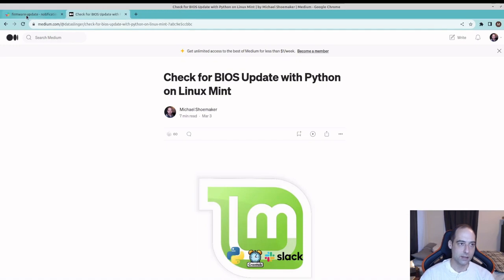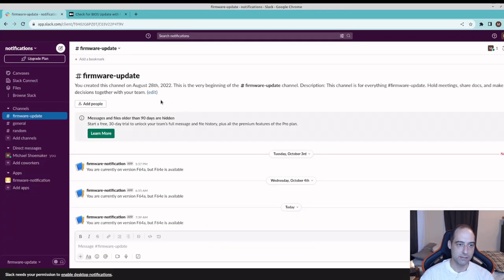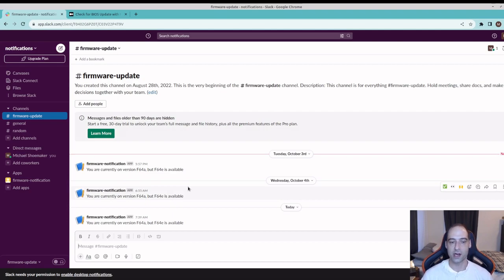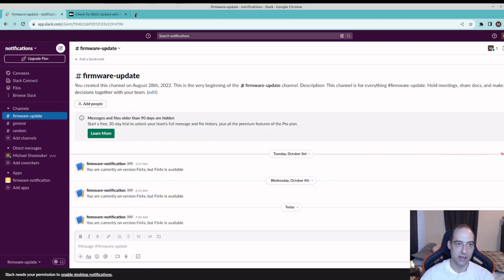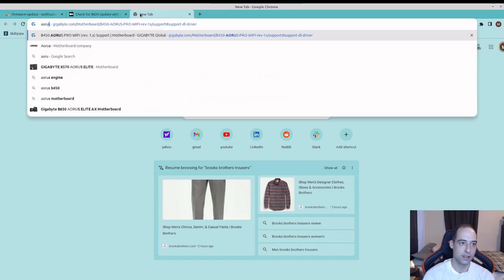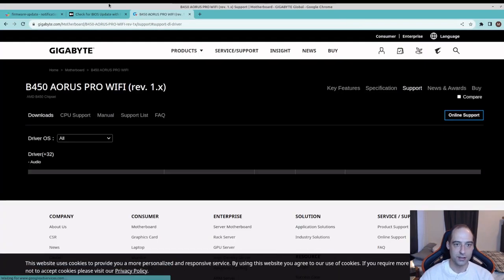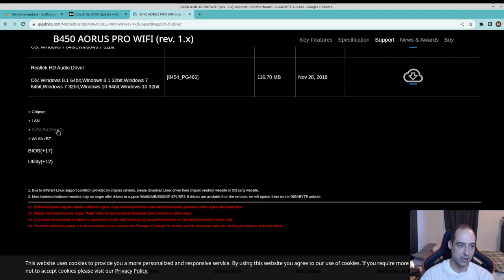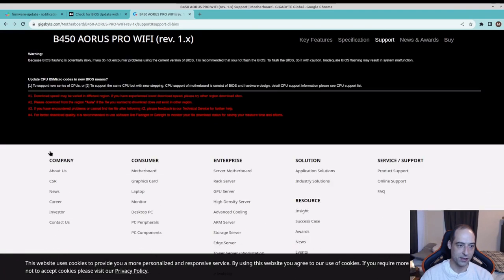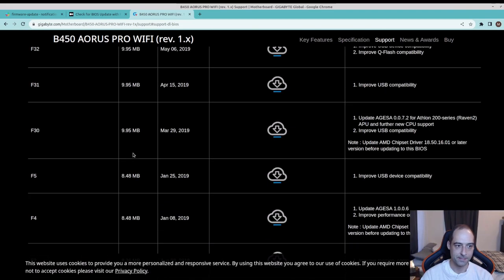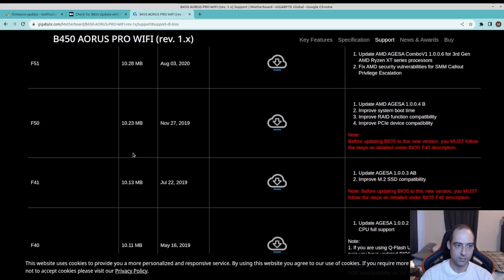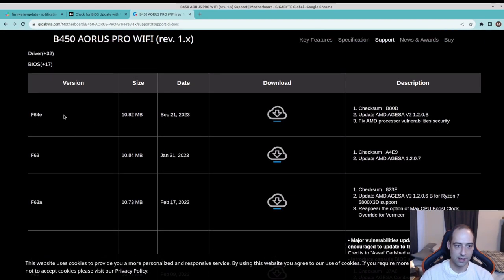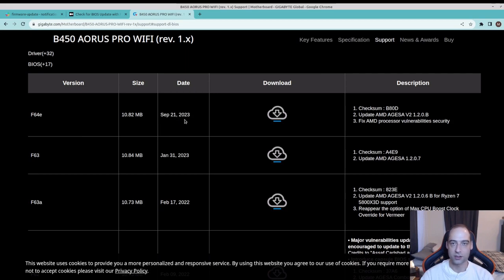Today I went in and I see I have my Slack notifications saying I am on F64A but there is F64E available. I could just go and check that on their BIOS update and we can see on September 21st, 2023 that they did release that.